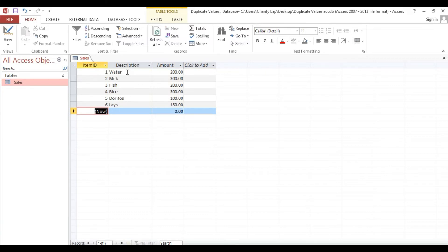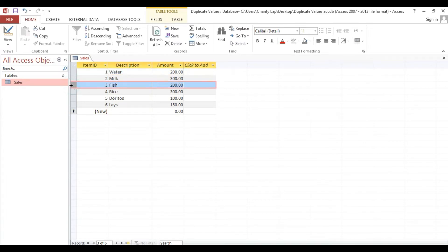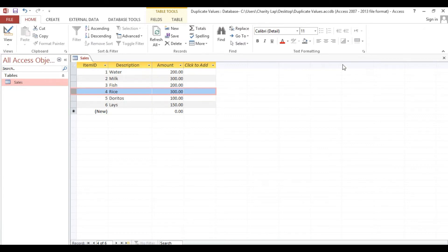Now we need to get the sum of duplicate values. For example, Fish and Fish — this is the same. Rice also. It will make a summary. It should be 400 for Fish, and 300 plus 300 is 600. Because this is the same amount — a duplicate amount. So we will calculate it as 600.